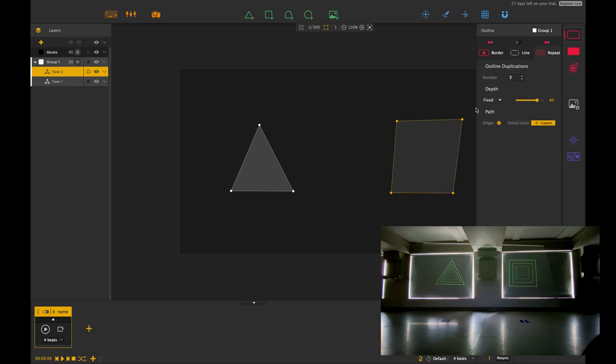Hello everybody! In today's session we're going to look at the repeat effect. So I've already got it selected so you can see it on the projector screen down at the bottom there.